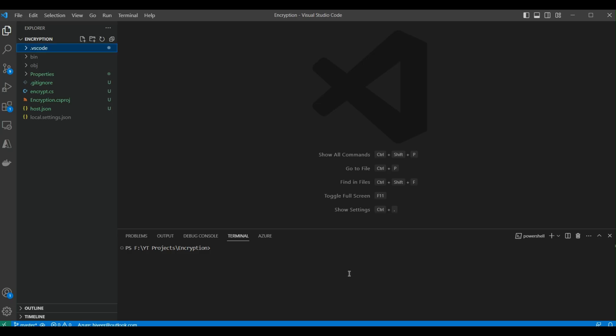To learn about the folder structure of Azure Function Apps, let's go to VS Code. Here we have the VS Code folder, bin folder, obj folder, and other folders. Let's learn about each of them one by one.